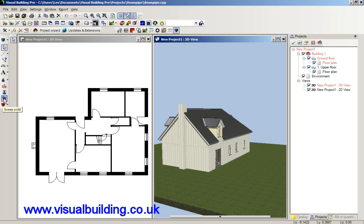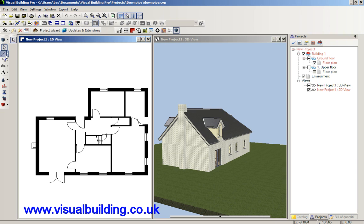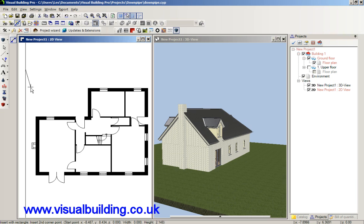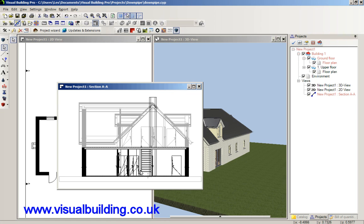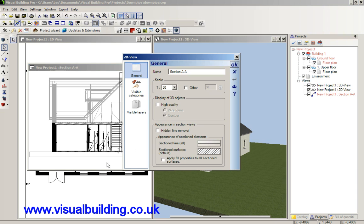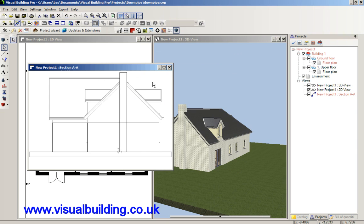I'm going to use the sweep solid to create this drain pipe, so I now need an end elevation view in order to show where I want my drain pipe. I'll use a guideline and set up an end elevation view going in this direction — new section view, click once, twice — and that's going to be my section view. I right-click and go to properties and select hidden line removal, which cleans up the view.